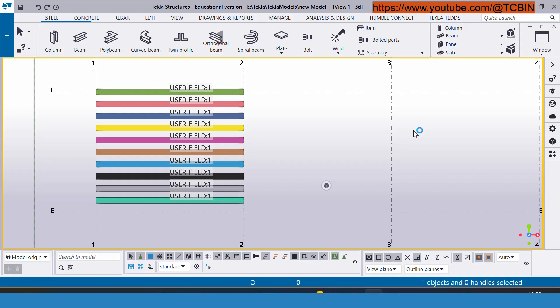Hi everyone, welcome to TCWin. In this tutorial we will be seeing how we can insert the UDA inside the model object or the drawing object.